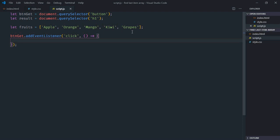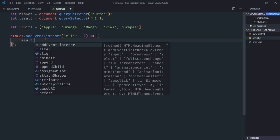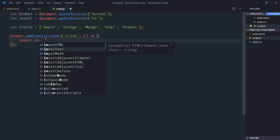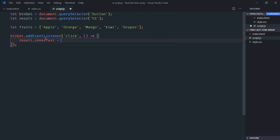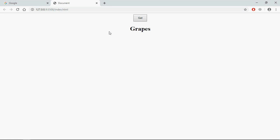So if I want to get the very last item from this array, I have to make use of index 4. Let's do it. So it will be fruits and numerical 4. Now just save it. Go to browser. Click. And this is the very last item.